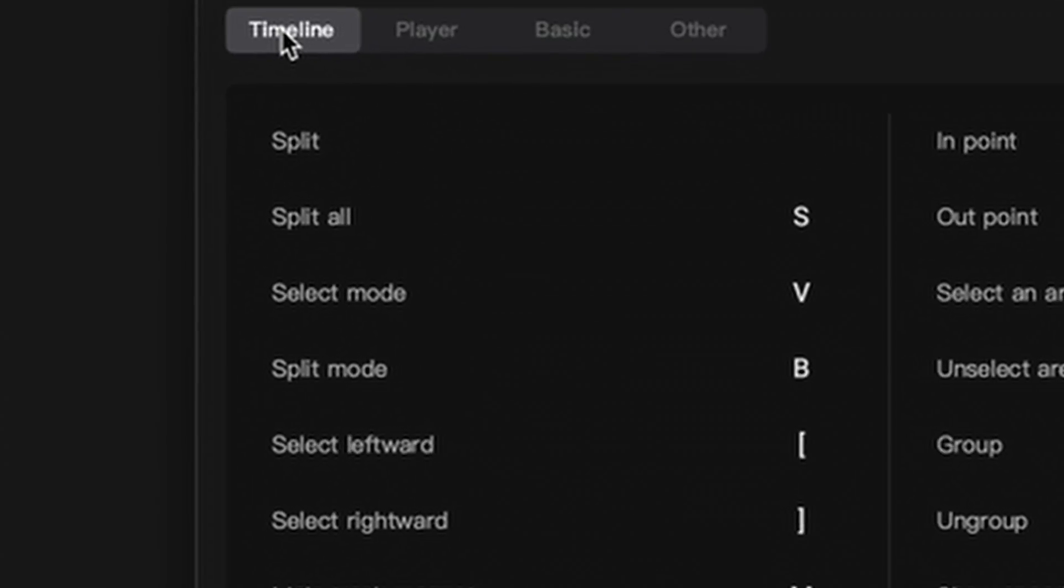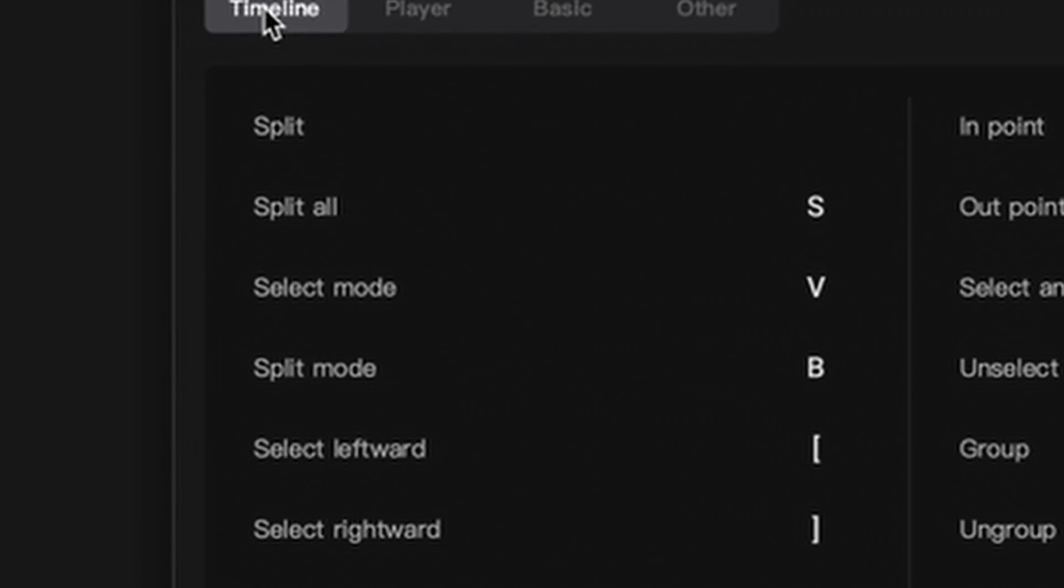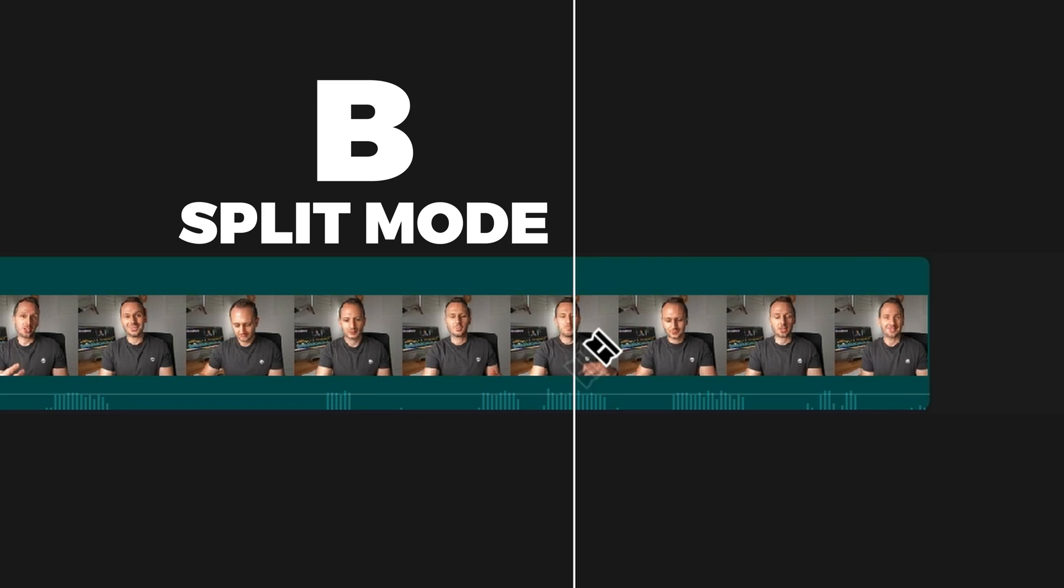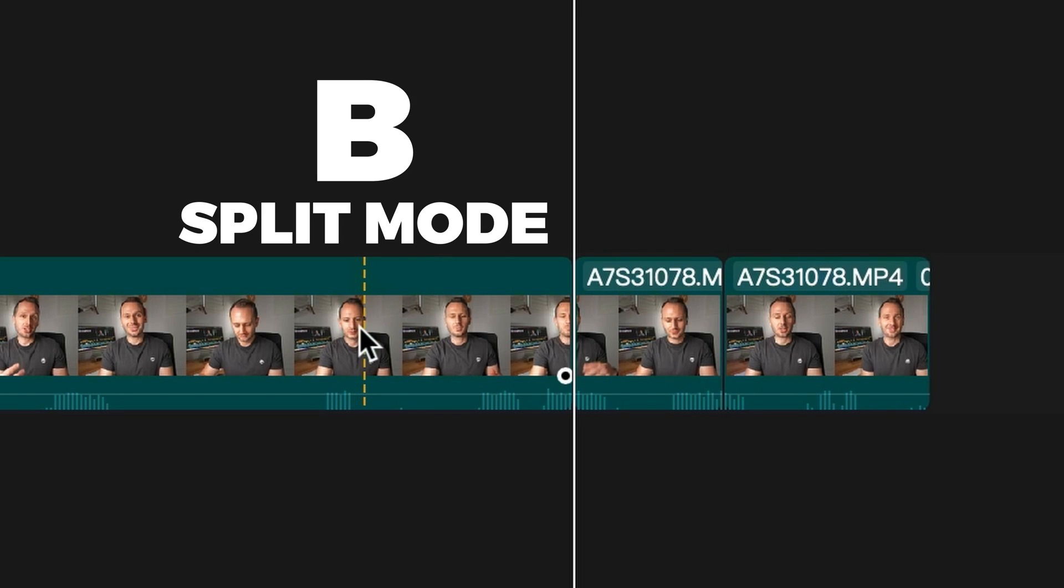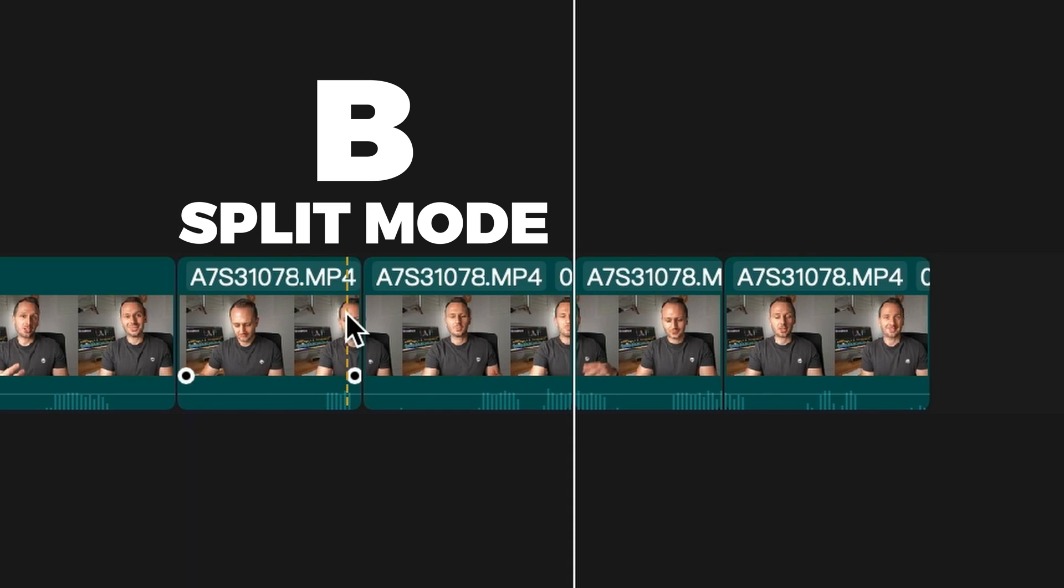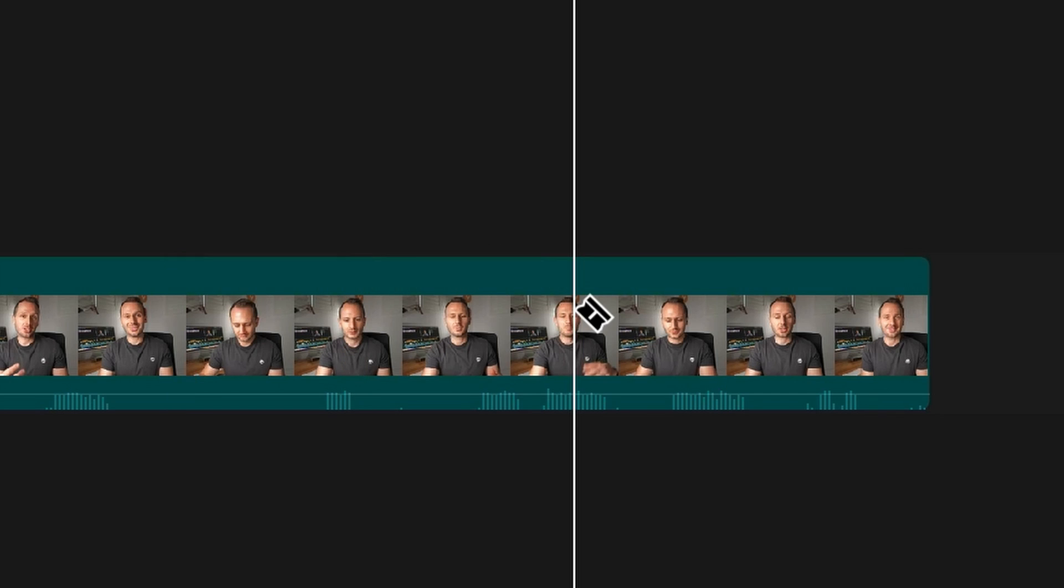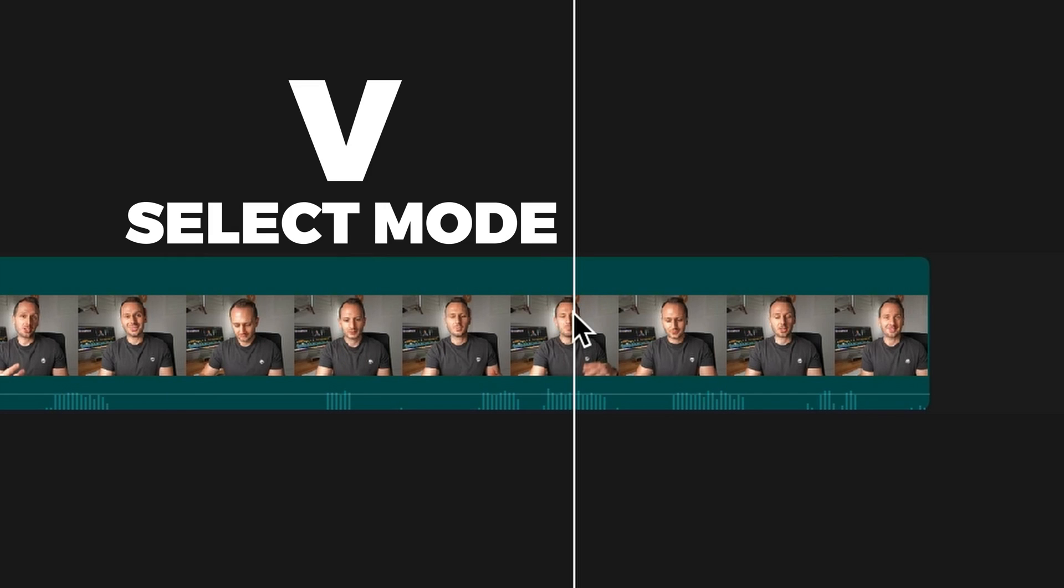The next two handy shortcuts are B and V. B is for Split mode, also known as the Blade tool in other editors. And this is essentially like a razor blade that cuts through any part of your clip that you click on. Handy for cutting single clips. Then if you press V, it will change back to the arrow, AKA the cursor, AKA select mode.